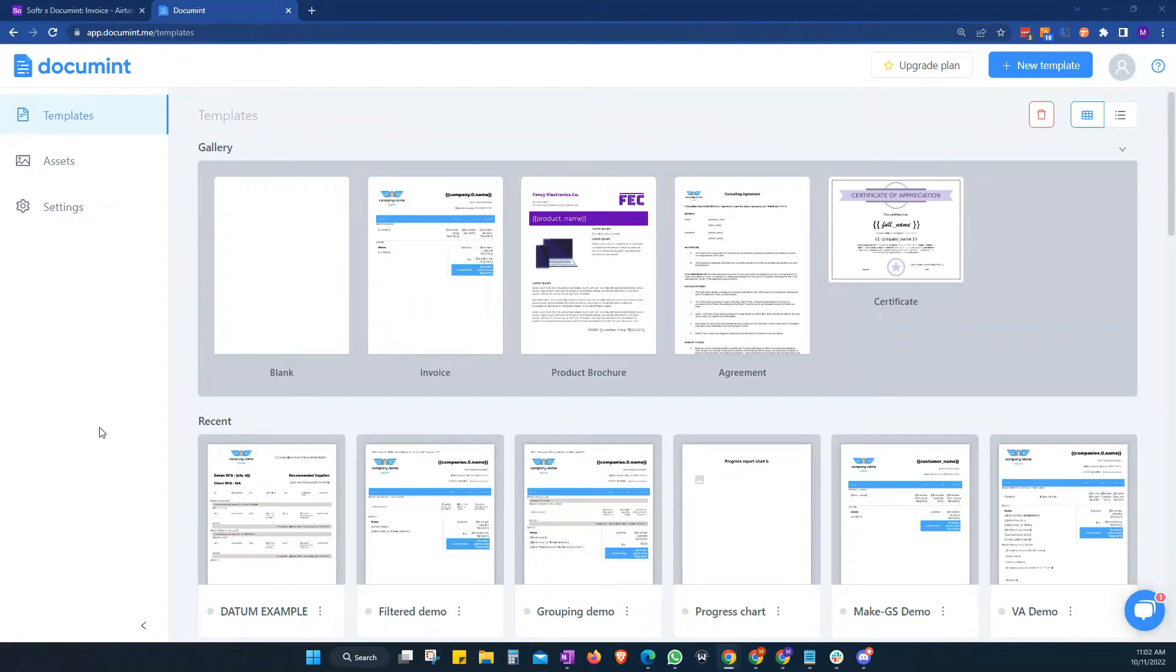Hello and welcome to Document. In this video, I'm going to show you two different ways to add your API key so that you can connect your Document account